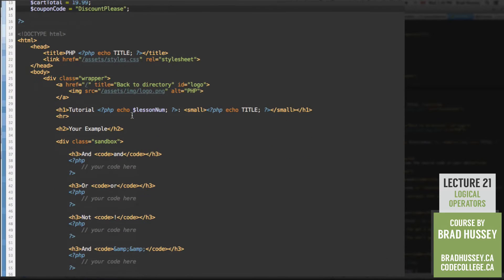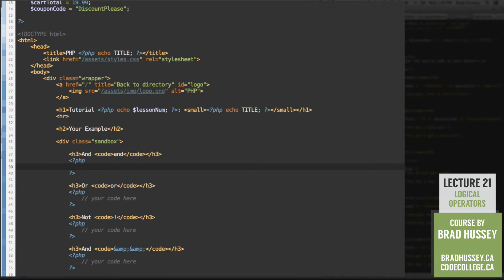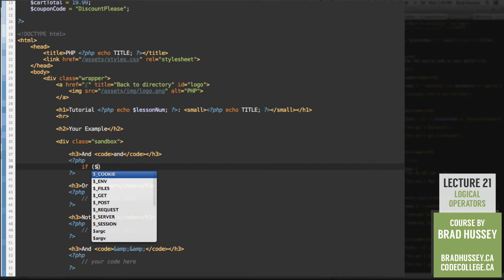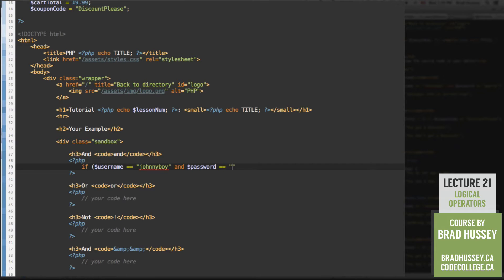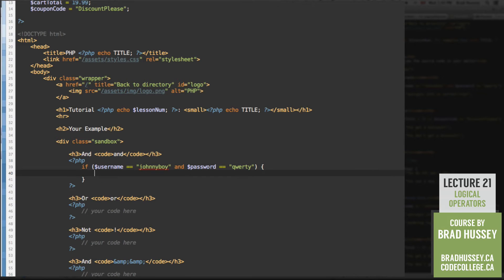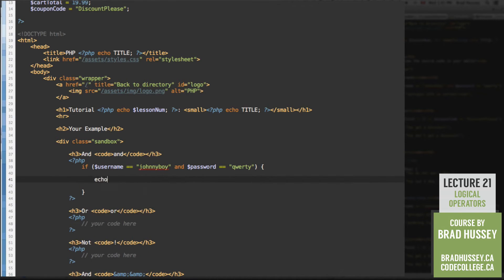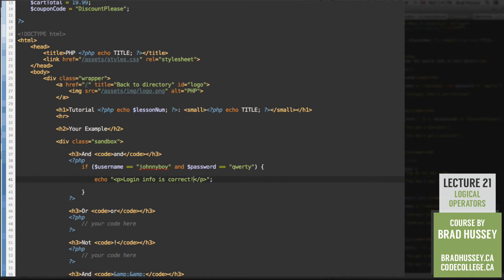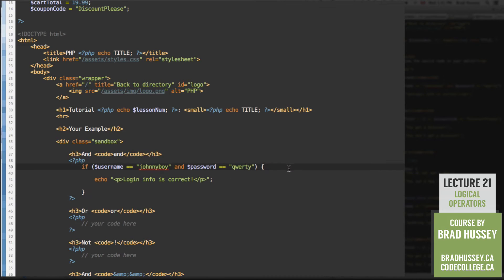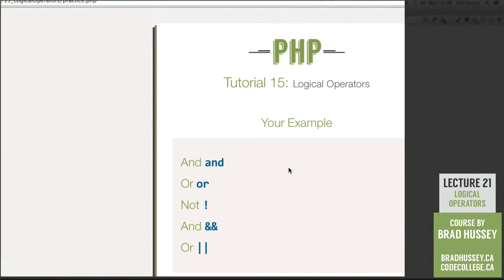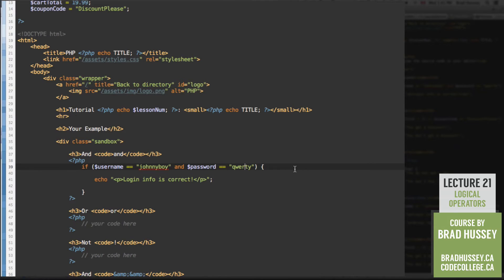Now let's go down into our sandbox and start playing around. So let's start with AND. I already have the PHP script here. So if username is equal to johnnyboy and password is equal to qwerty, then echo, and we'll say login info is correct. All right, so why don't we check that out. So if the username is equal to johnnyboy and password is equal to qwerty, then echo that. And here's your final example, or your example. Login info is correct. Perfect. Now if you were to change any of these to something else, you can see nothing happens because it evaluates to false. You can add an else statement there to echo a different statement if you'd like.